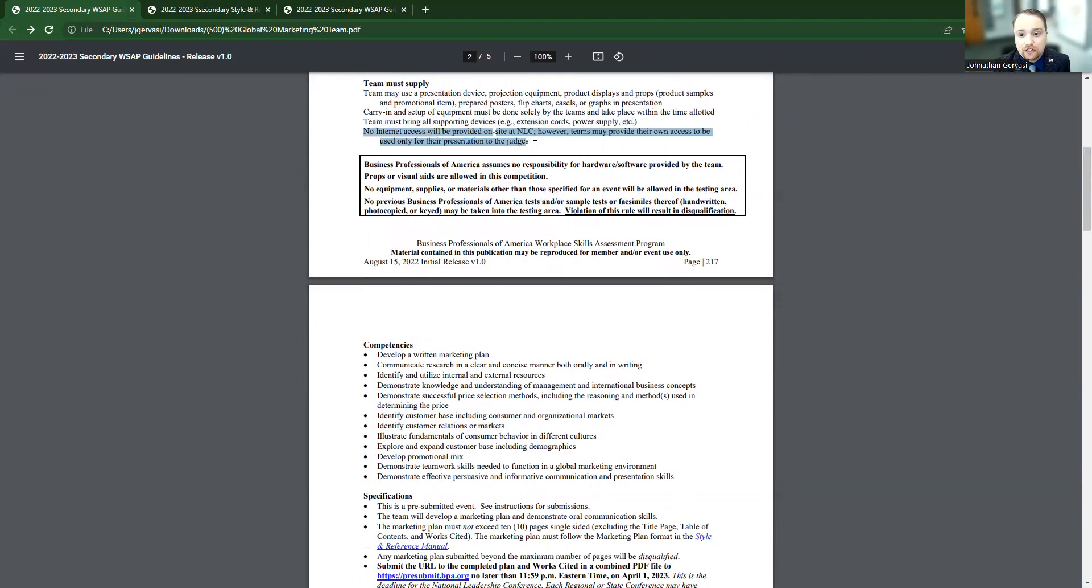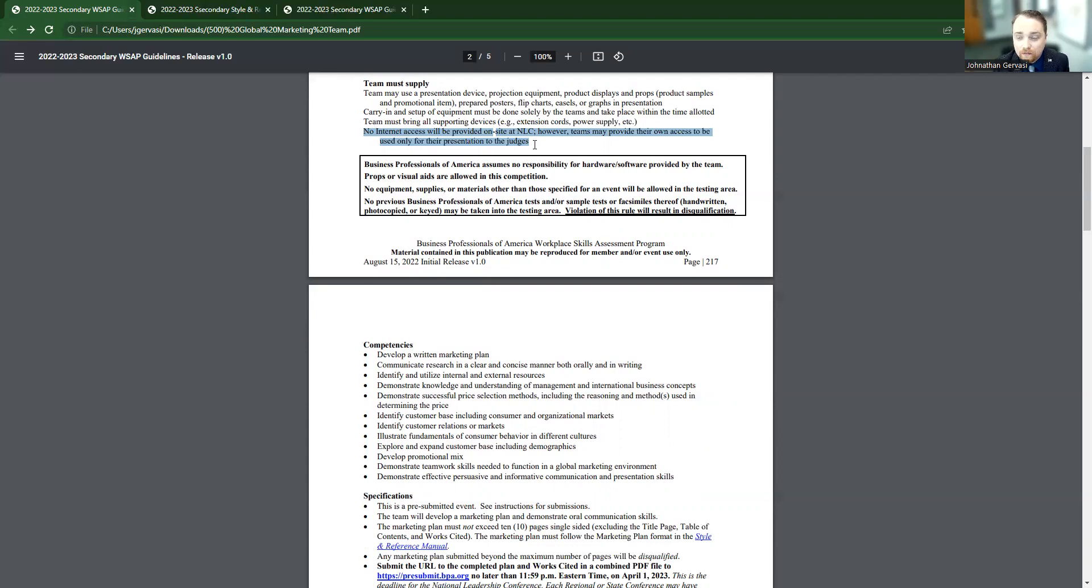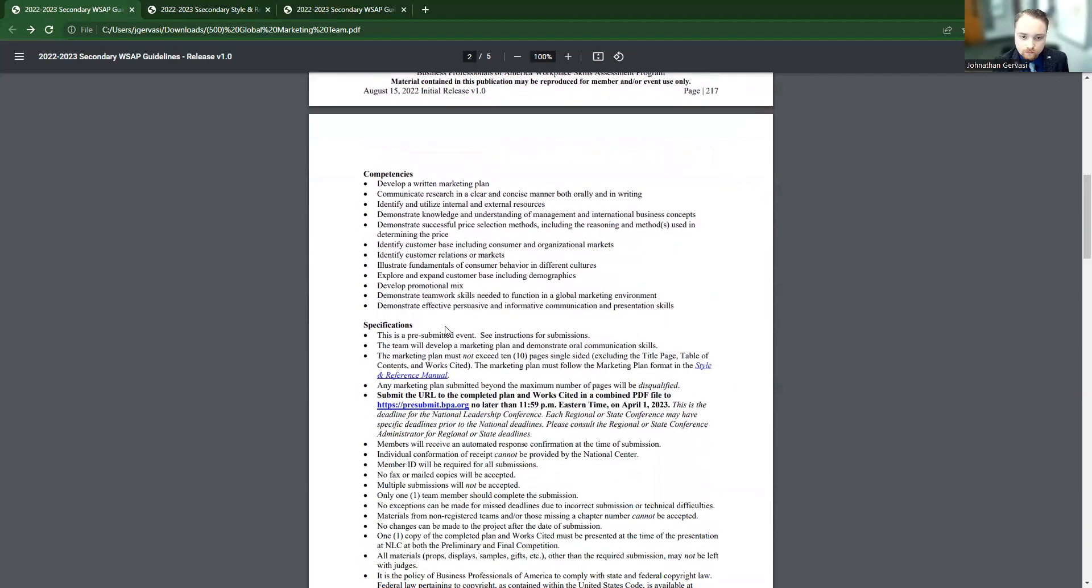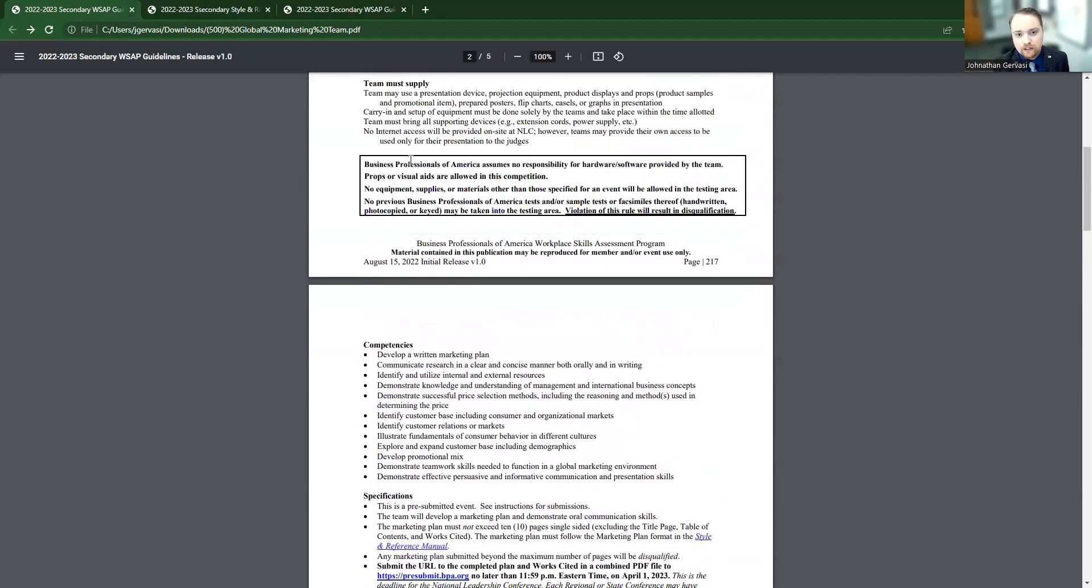And then they're going to tell you that there is not internet access provided at NLC. So if you use something like Canva, you need to make sure that that's downloaded before your students go in there, because they're not going to guarantee that they're going to have internet access when they get there.